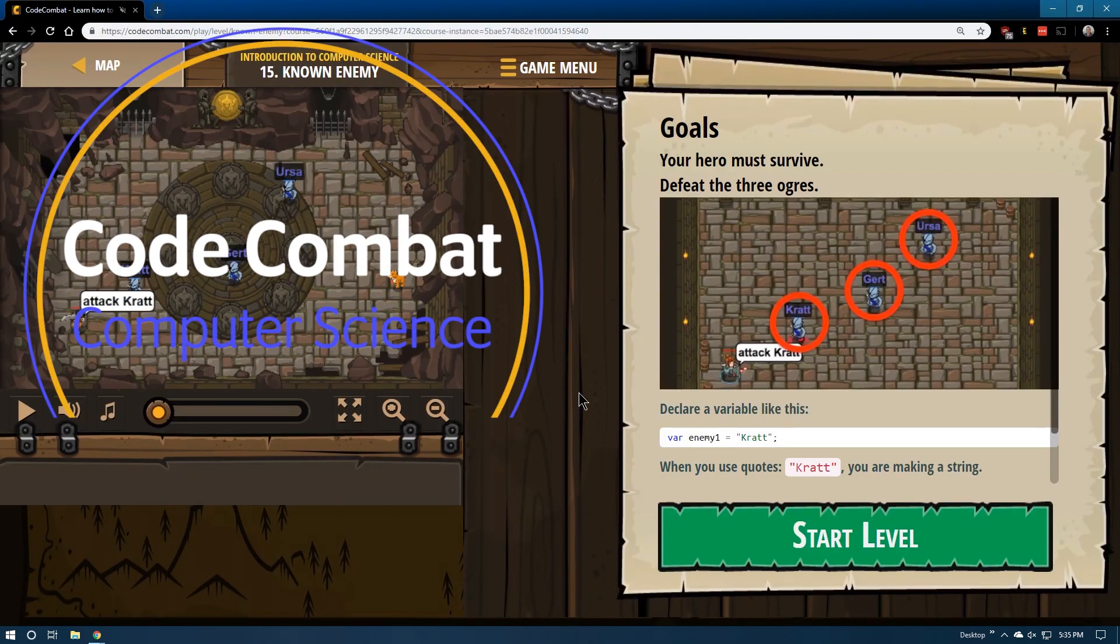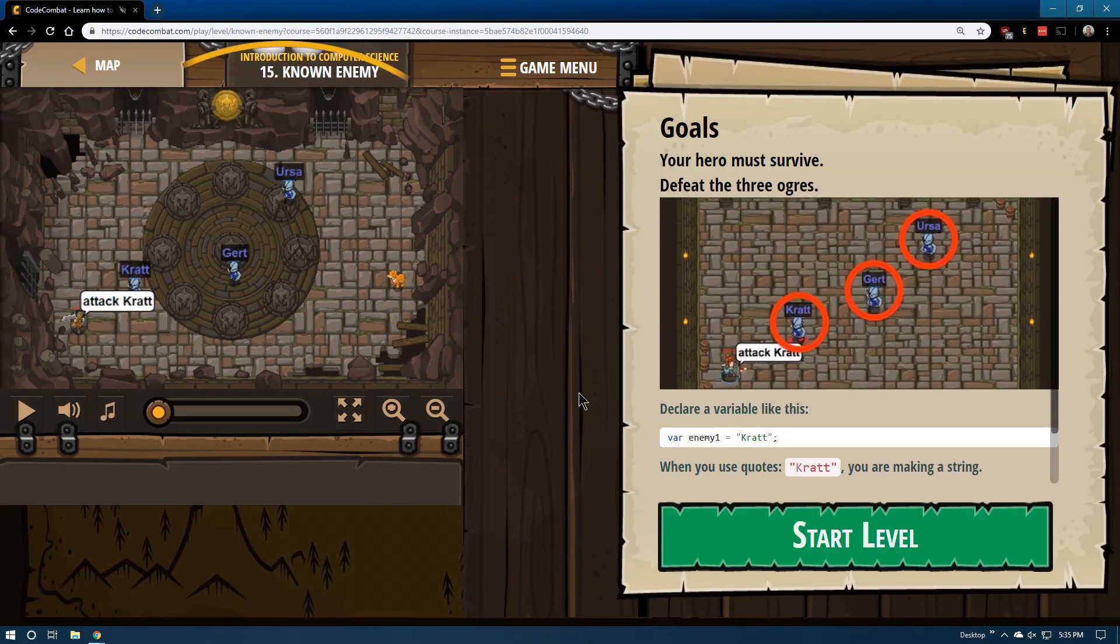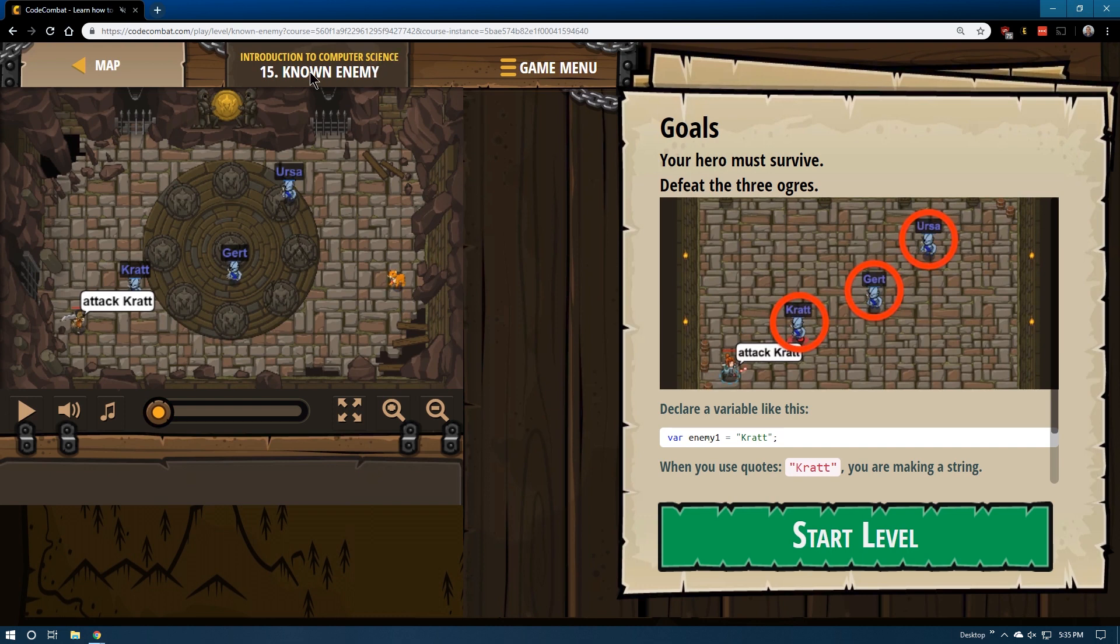This is Code Combat, JavaScript edition or version. We're doing Introduction to Computer Science Level 15, Known Enemy.